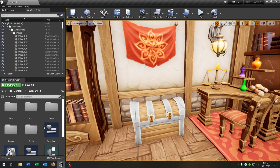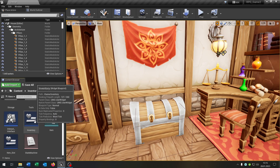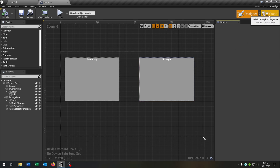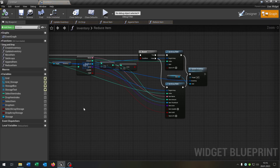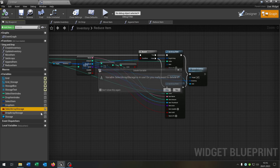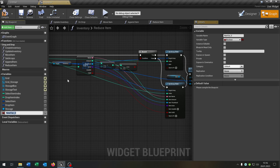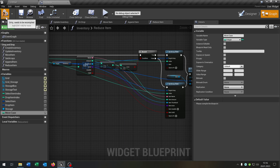Let's go to our inventory and open up our inventory widget. Go to the graph and we need to change some variables — we can delete the select array storage as well as the drop array storage, and we need to add a new variable called move case. Move case is an integer. Compile and save this.